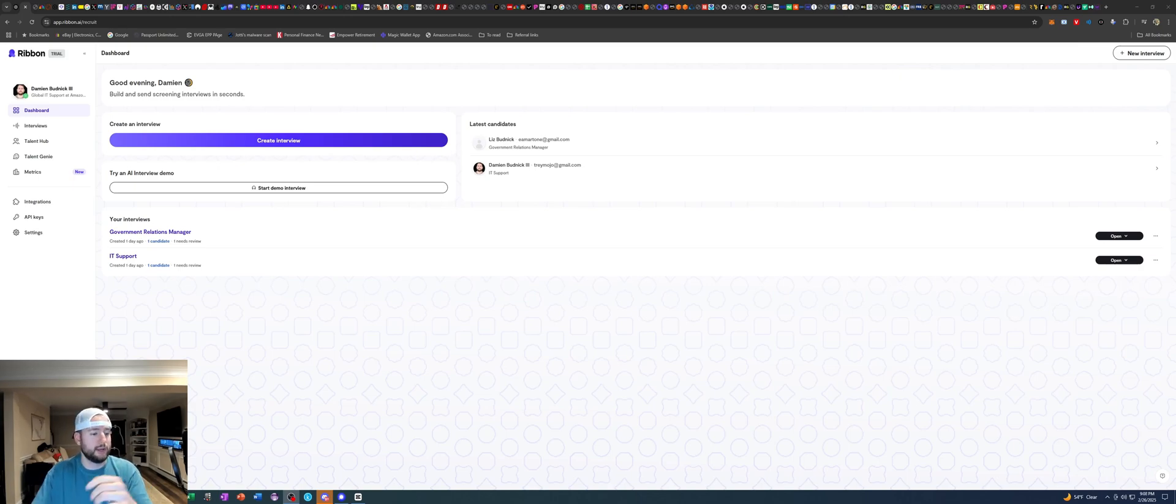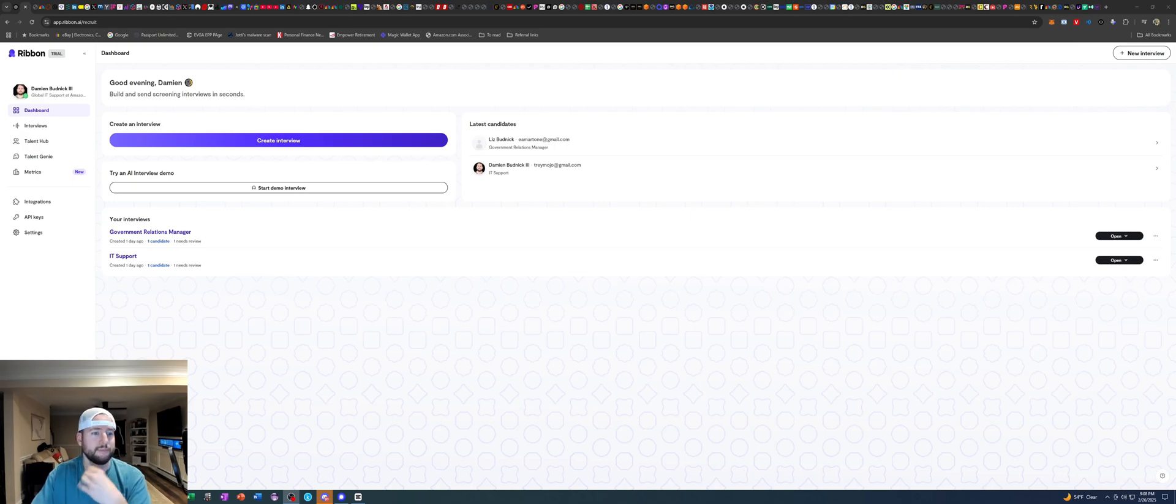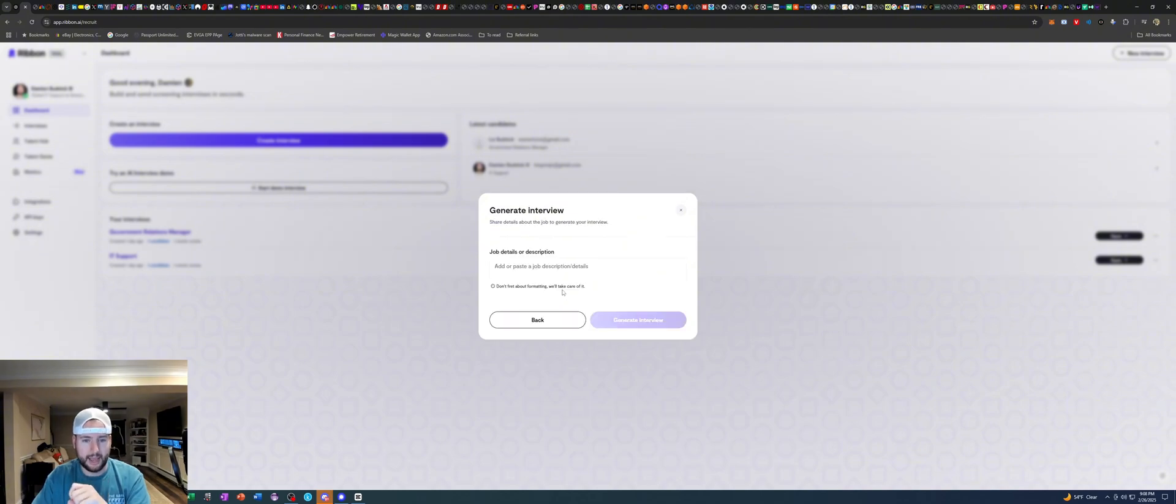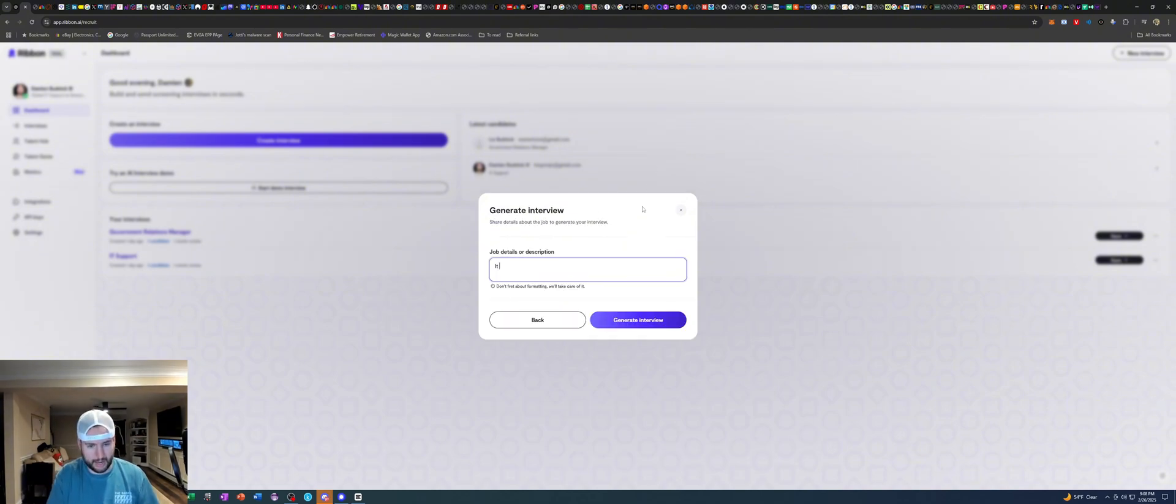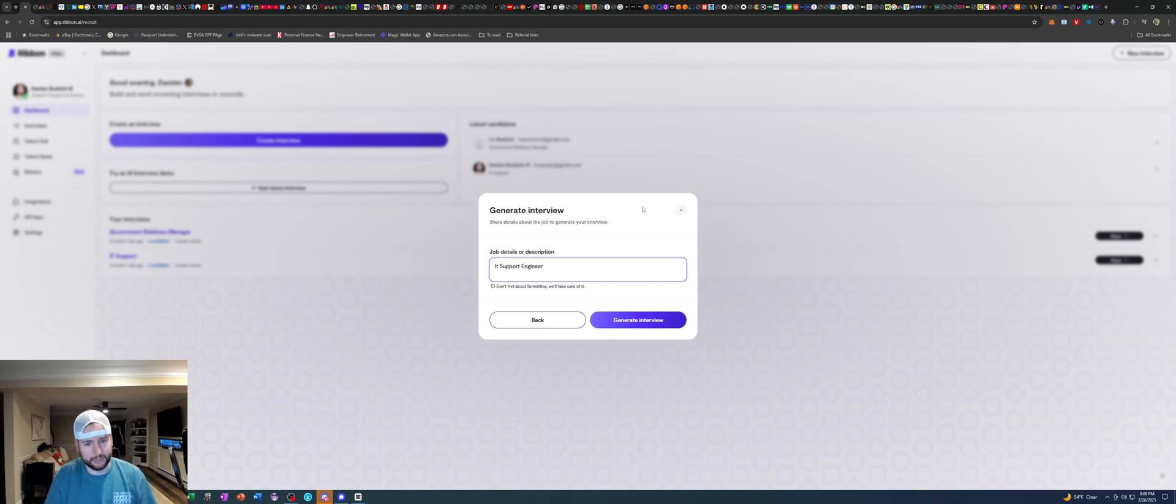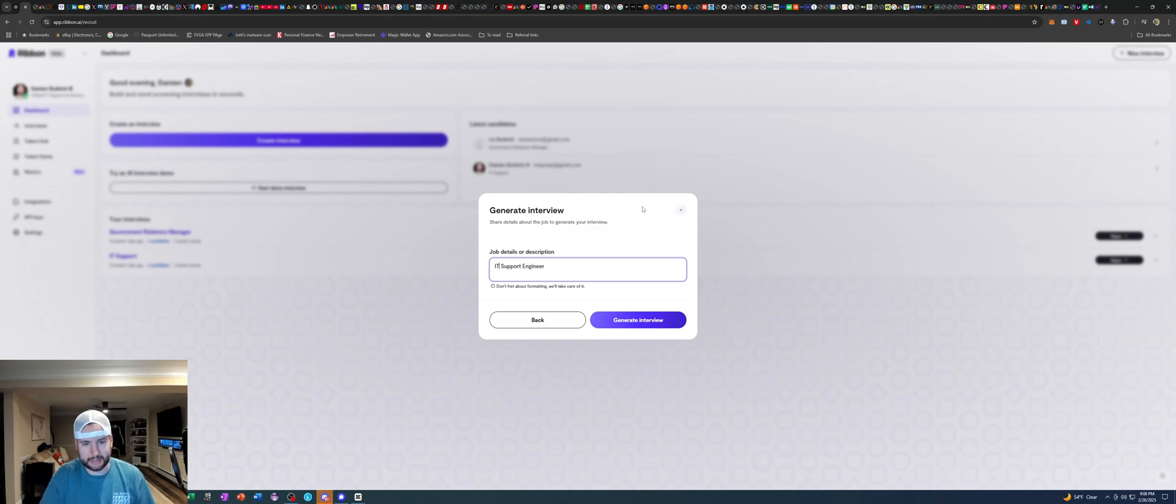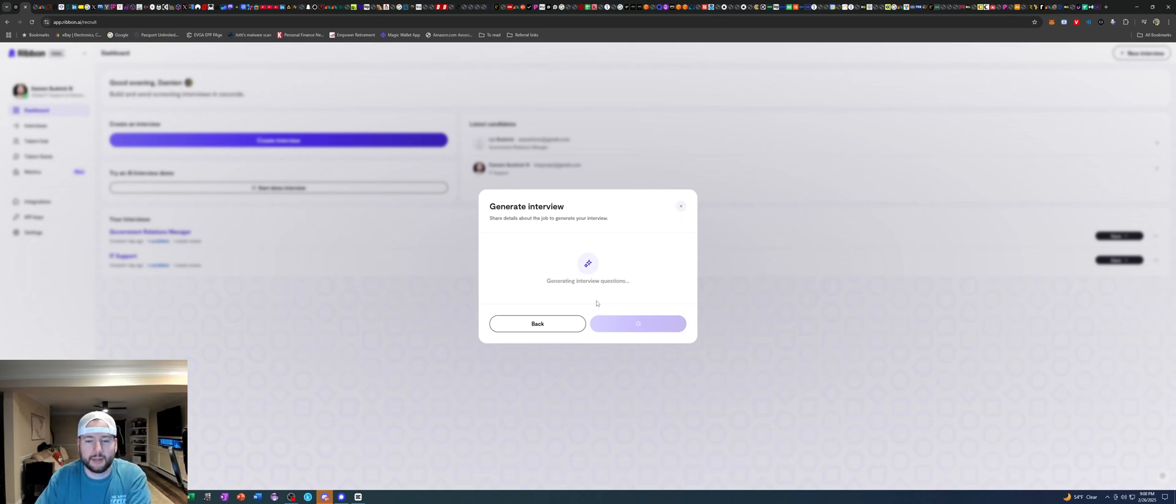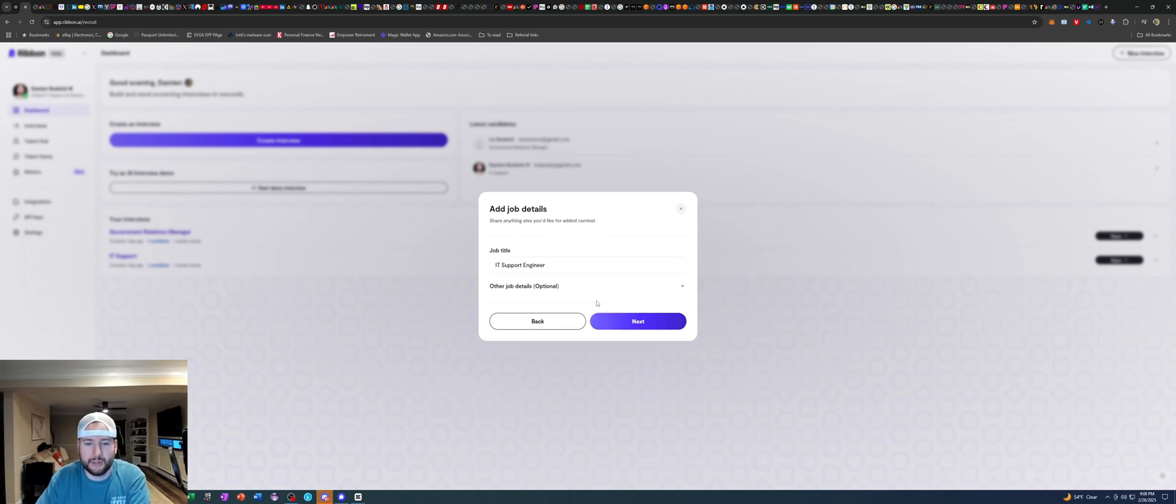So today I'm gonna pretend to be a recruiter and we are going to create an interview. So let's create an interview. I'm gonna use some AI magic. Job description will say IT support engineer sound a little fancy and let me capitalize the T and IT supports and looks like it's going pretty quickly. Yep IT support engineer.